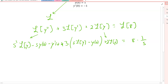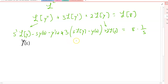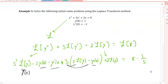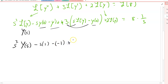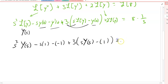Instead of writing script L of y every time, I'll replace that with capital Y of s for simplicity. Now we enforce the initial conditions: y(0) = 1 and y'(0) = -1. Substituting those in, the equation becomes s squared times Y minus s times 1 minus (-1), plus 3 times the quantity s times Y minus 1, plus 2 times Y, equals 8 over s.